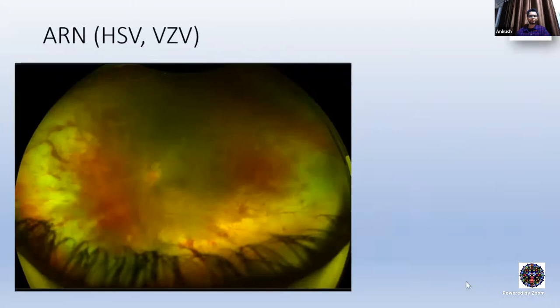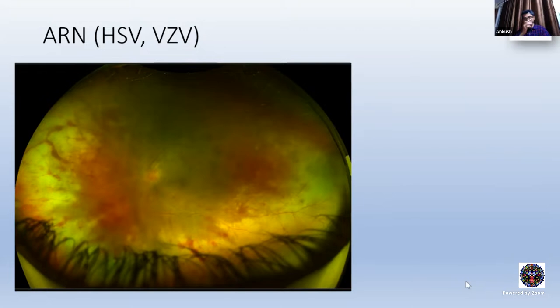Starting with the commonest entity: ARN, acute retinal necrosis. Now if you see the causes of ARN — the etiological agents — it's only HSV and VZV. CMV, what we earlier used to consider, is now out, according to the SUN classification. So once you label an entity as ARN, it's understood that we are talking about only HSV and VZV, not CMV. It is now almost mandatory to have molecular diagnostics and rule out CMV before we label the condition as acute retinal necrosis.